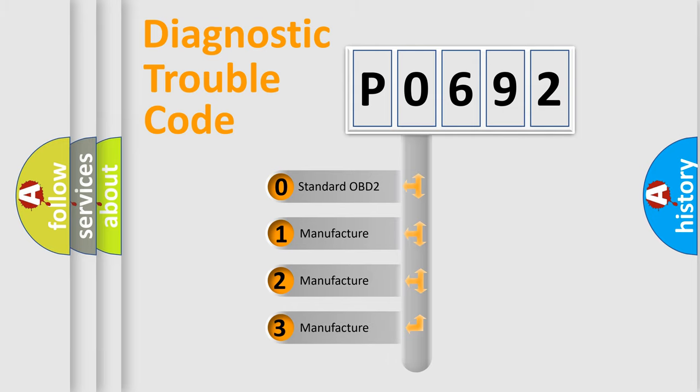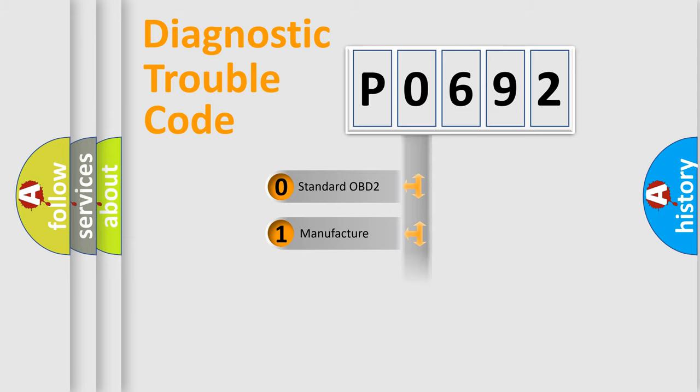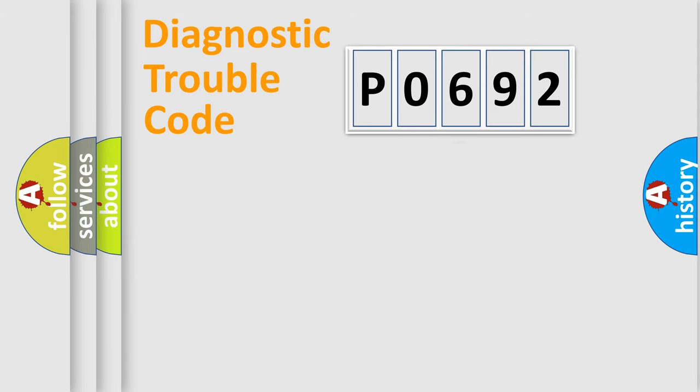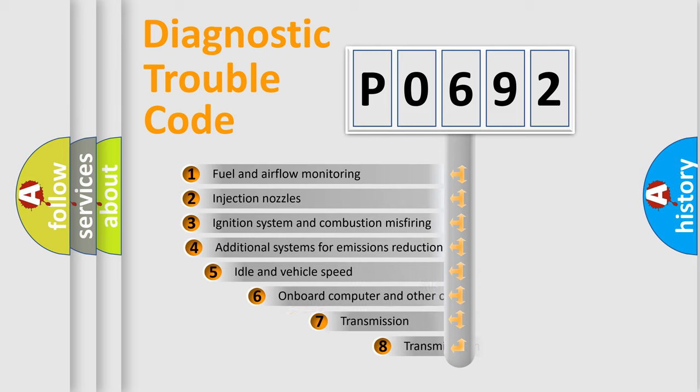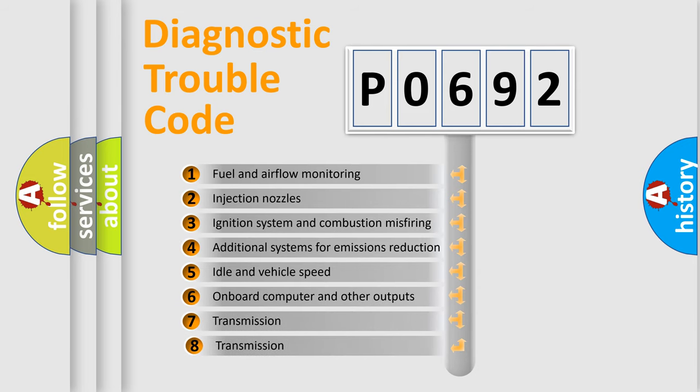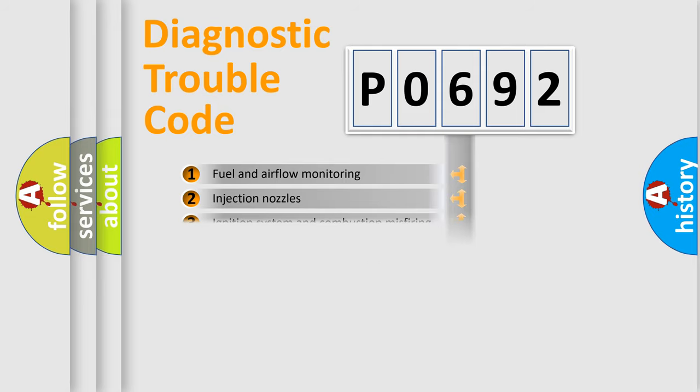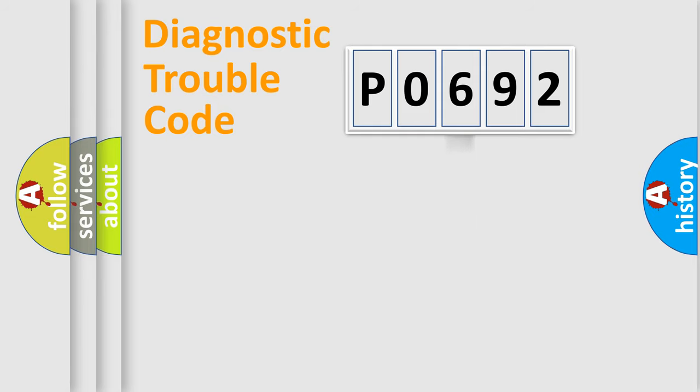If the second character is expressed as zero, it is a standardized error. In the case of numbers 1, 2, or 3, it is a more manufacturer-specific expression of a car-specific error. The third character specifies a subset of errors. The distribution shown is valid only for the standardized DTC code.